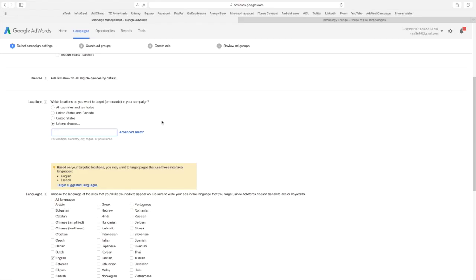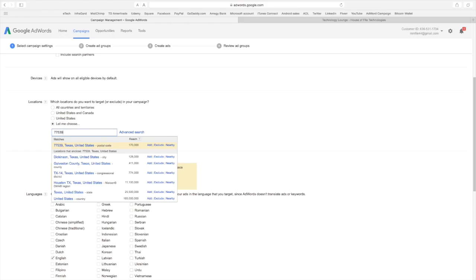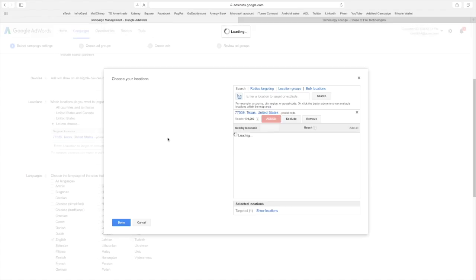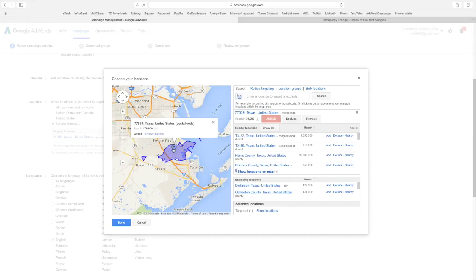So first thing we do is put in my zip code and these ads will only run in the locations that I put. Okay, so right now in my zip code I have a hundred and seventy thousand people. I want to get more than that. This is going to show you this is where it would go. I actually can have a bigger range than that.